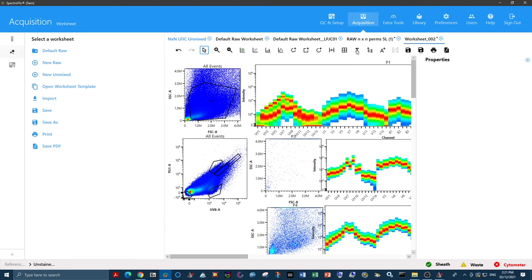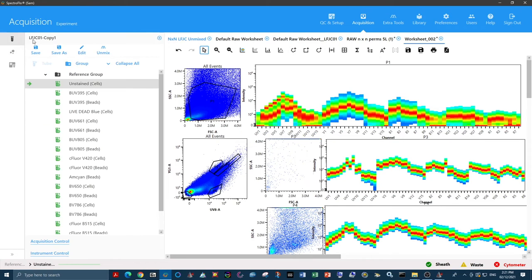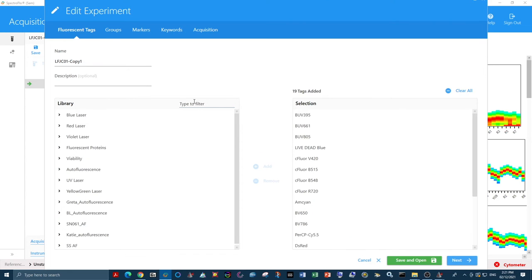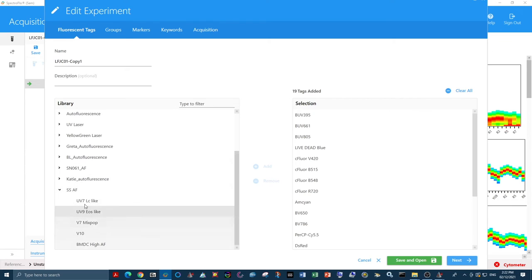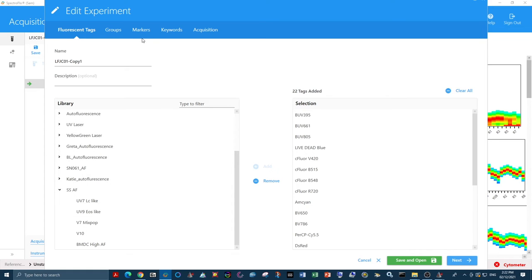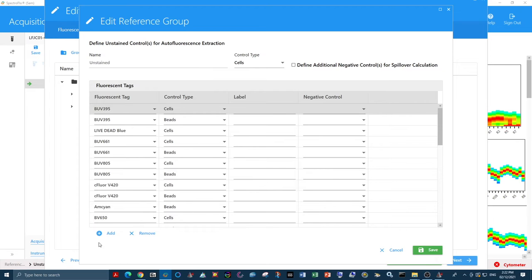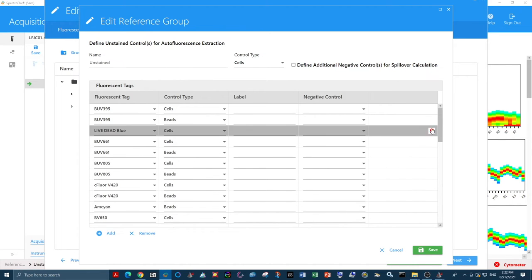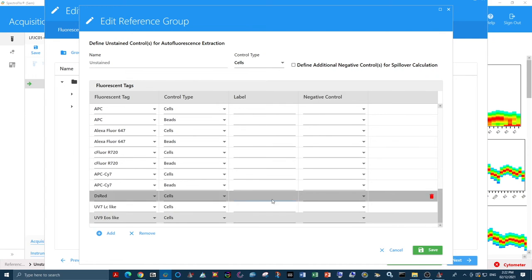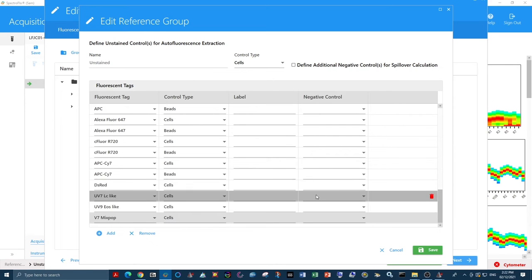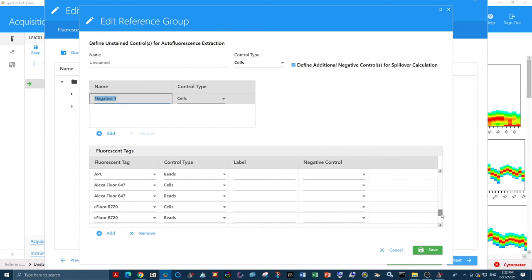If we come back to the experiment, we now have to add these tags that we've just made into our experiment as if they were fluorochromes that we were going to unmix. Now that I've added them to my library, I can find them here under my autofluorescent tags. We just add the three that we created. And of course, we need to add them to our reference group, as we have just made some single-stain controls.